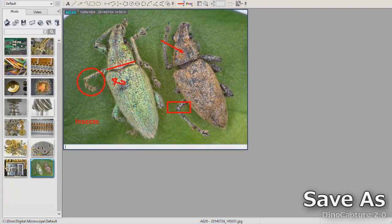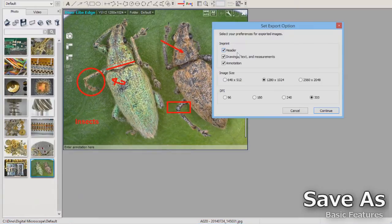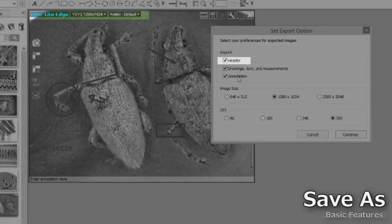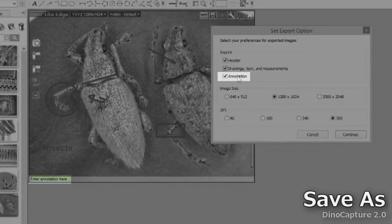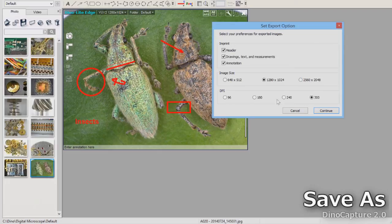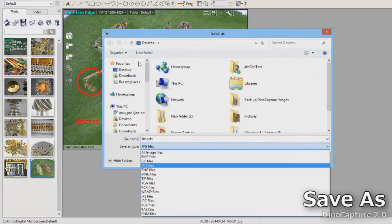Click on an image once to select it, then right-click to open the menu and select Save As. This allows you to choose what you want to imprint on the image, image size, DPI, file type, file name, and file save location.